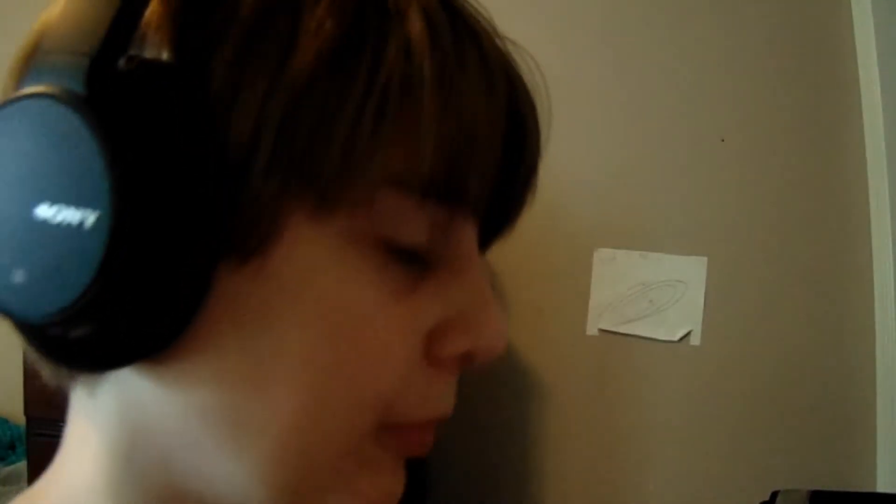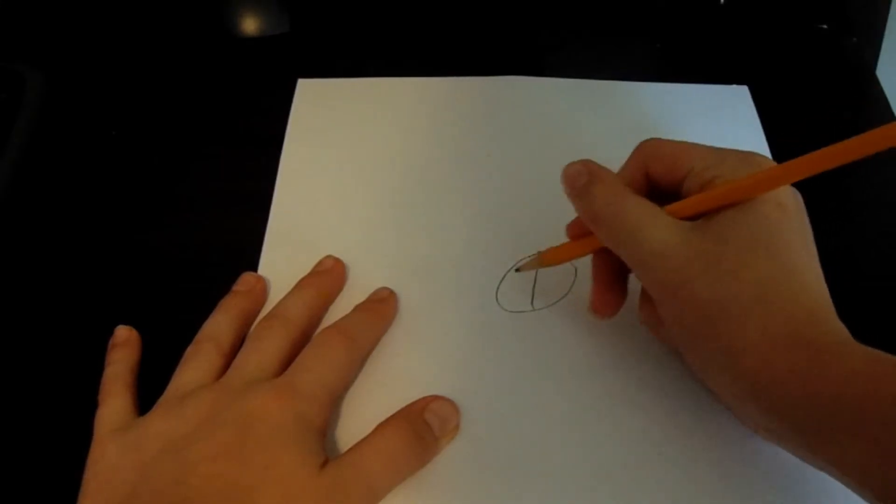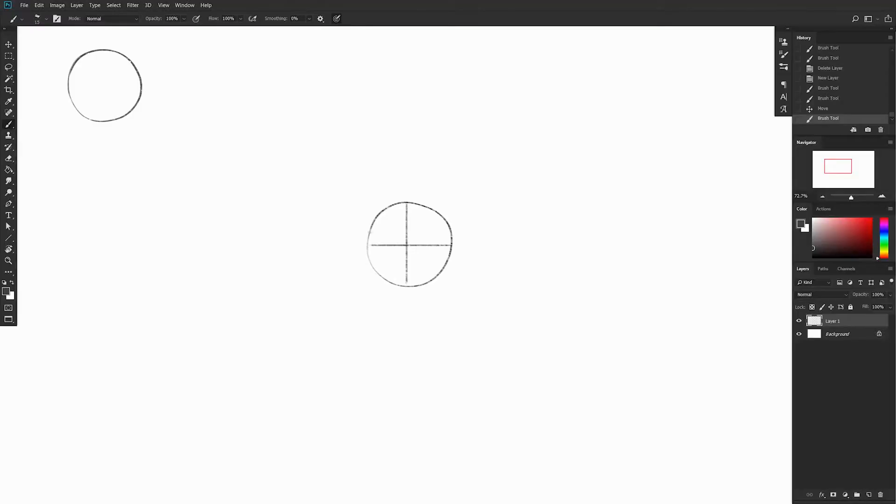Okay, draw two lines down the middle. Got it. Without any perspective, it would look something like this, but that's boring.